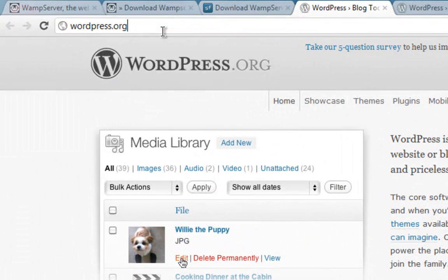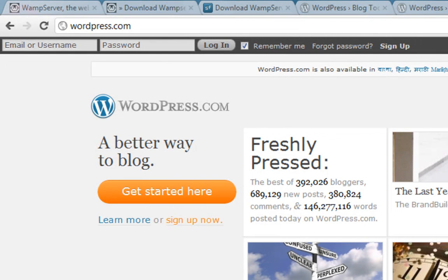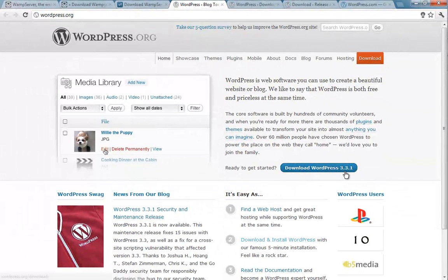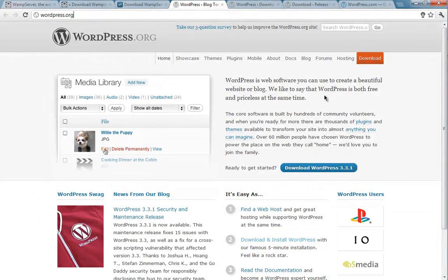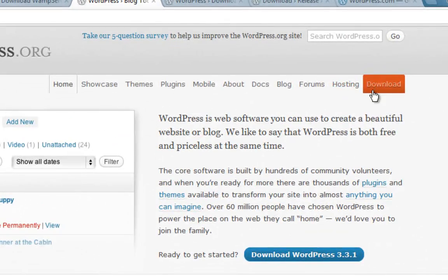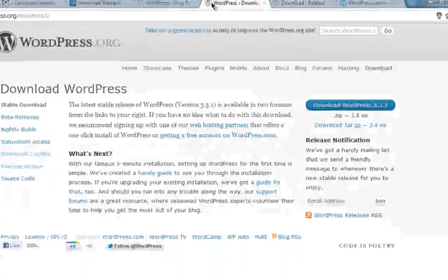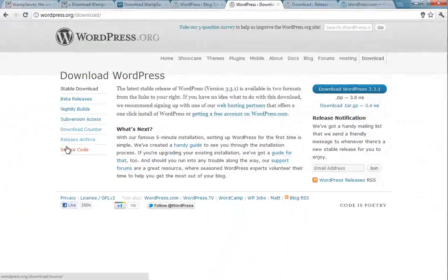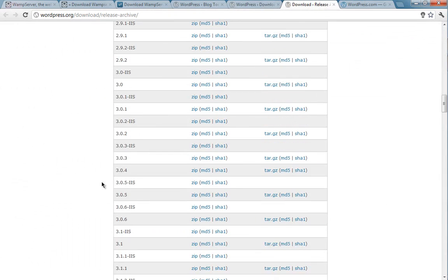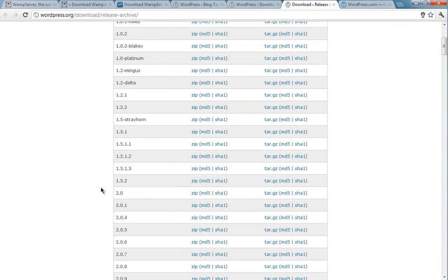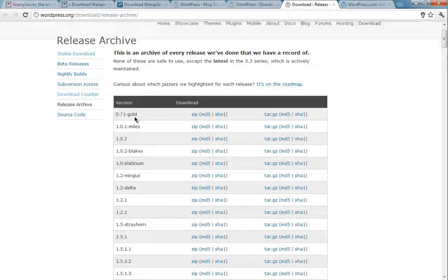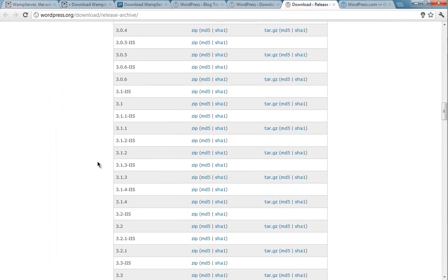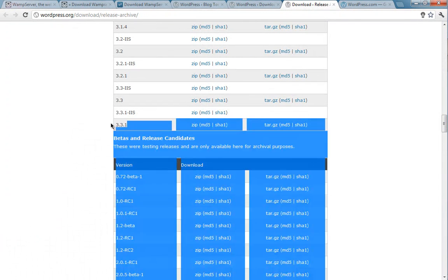Go to wordpress.org. Please don't go to wordpress.com, it's a totally different thing. Go to wordpress.org and then here is the nice download button. You can press this download button or if you want older versions of WordPress, you can press this orange download button and then go and click on release archive link. This will take you to another window where all the previous versions of WordPress are here, everything from 0.71 gold to the latest 3.3.1.